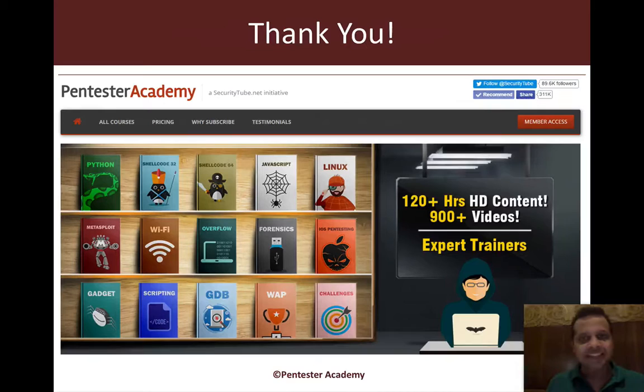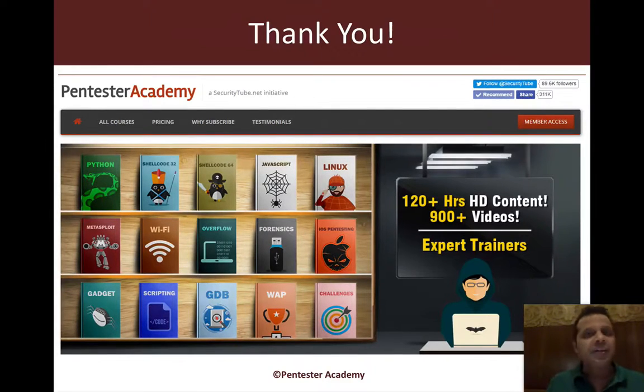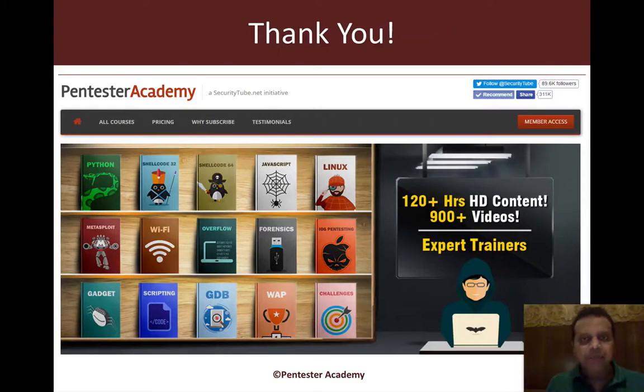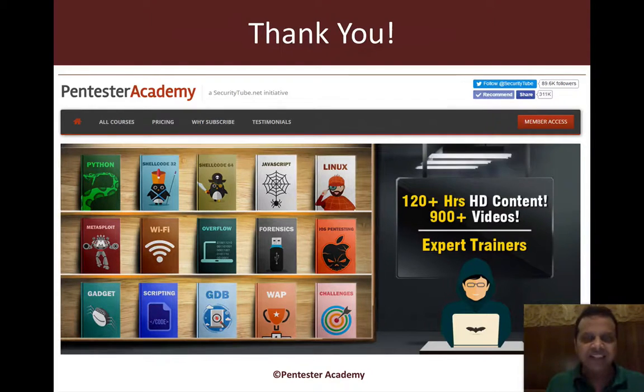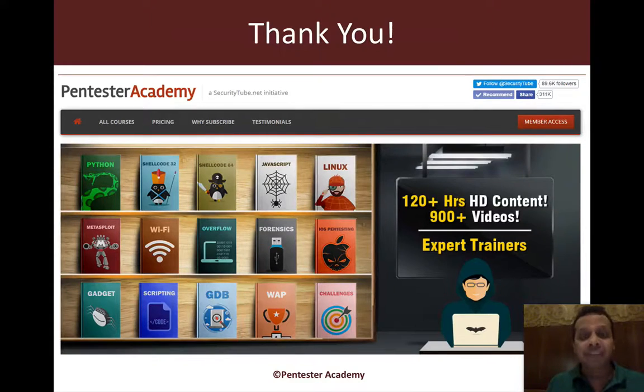That's all I have in mind for this one. If you're enjoying your time at Pentester Academy, please recommend us to your friends and colleagues in the infosec community. Thank you and have a great day ahead.